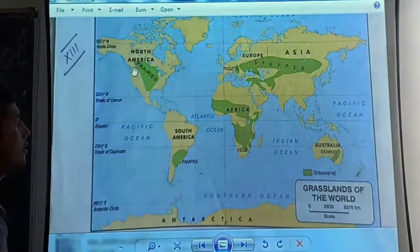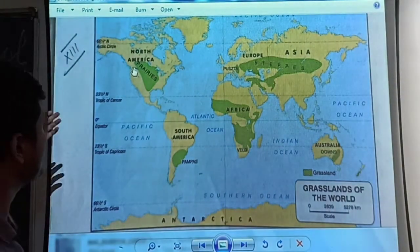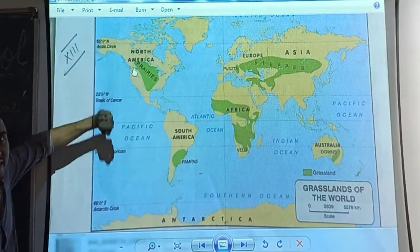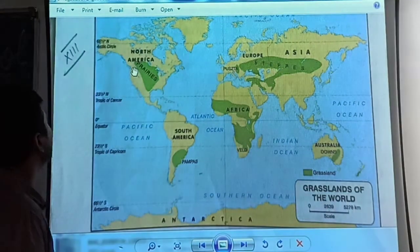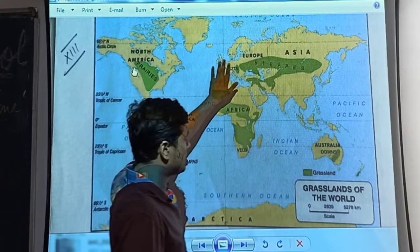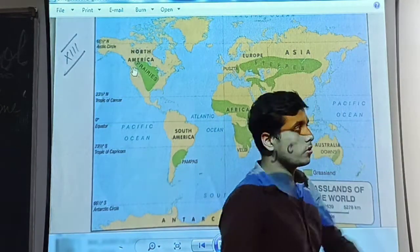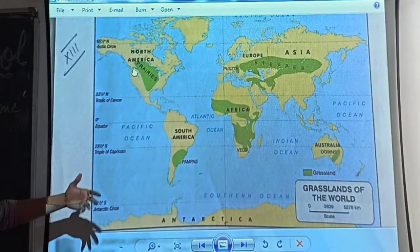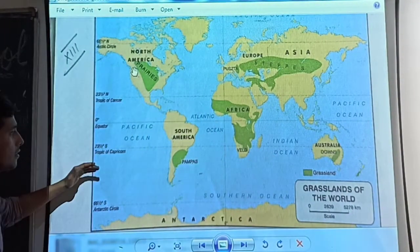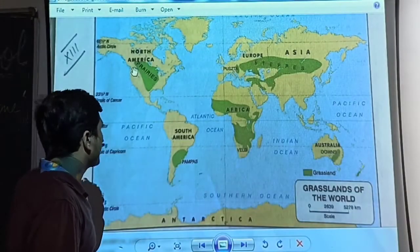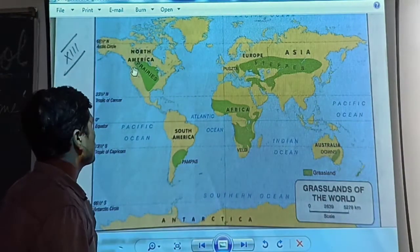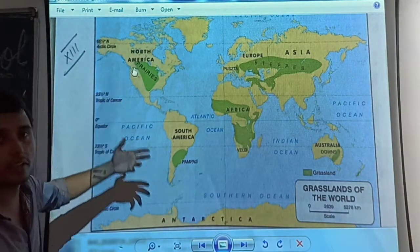As we discussed, maximum grasslands are in the temperate zone — from the Tropic of Cancer at 23 and a half degrees north up to 66 and a half degrees north. We can see the grasslands in the temperate zone of the northern hemisphere, some in the temperate zone of the southern hemisphere, and a few in the tropical region as well.